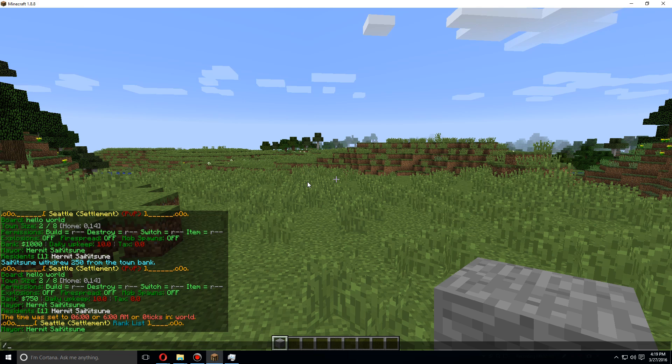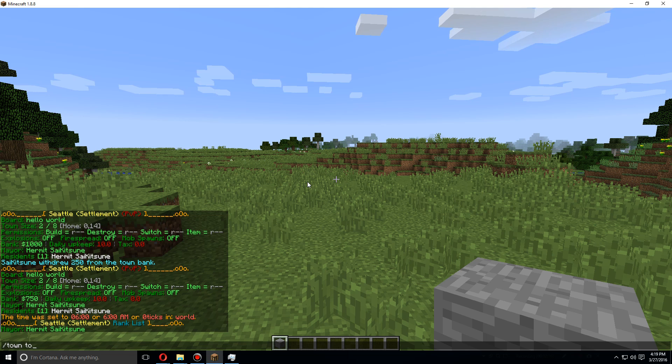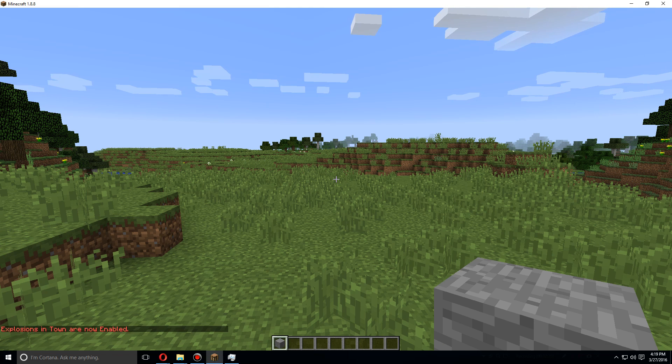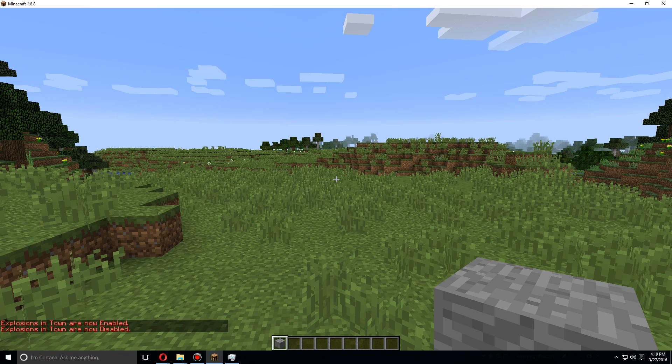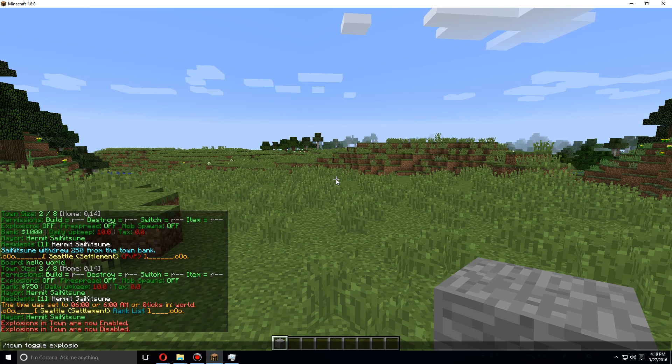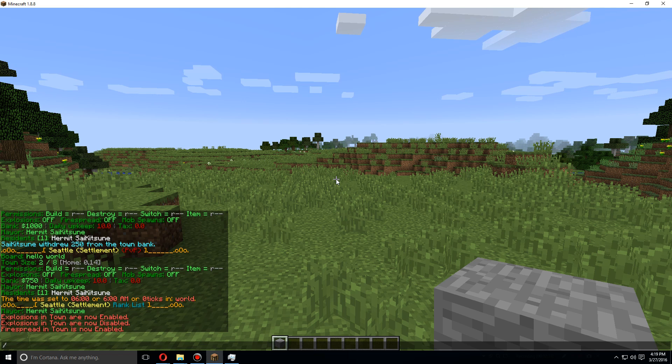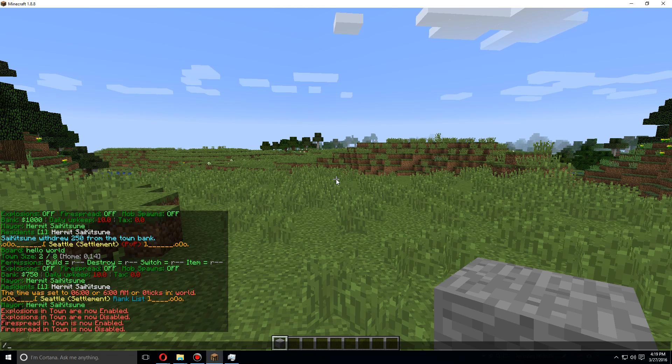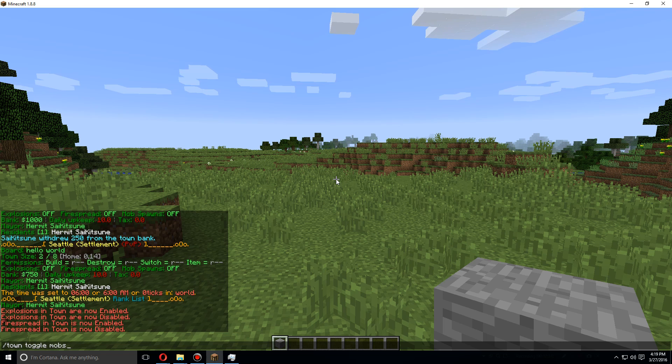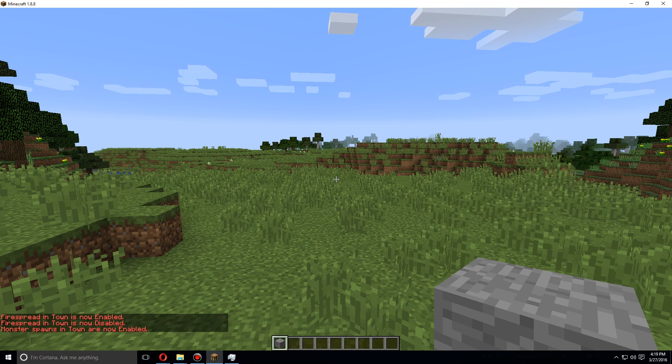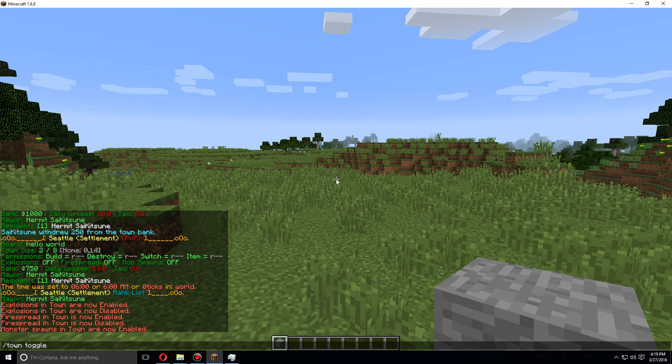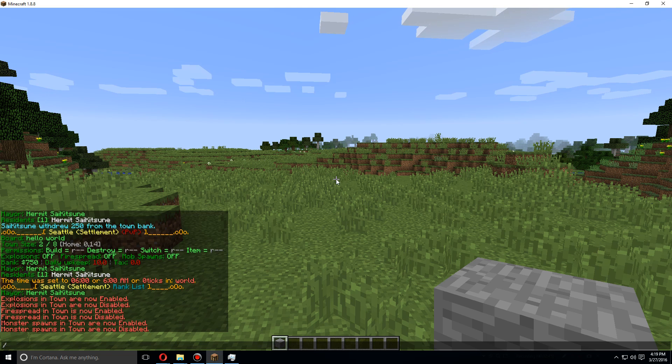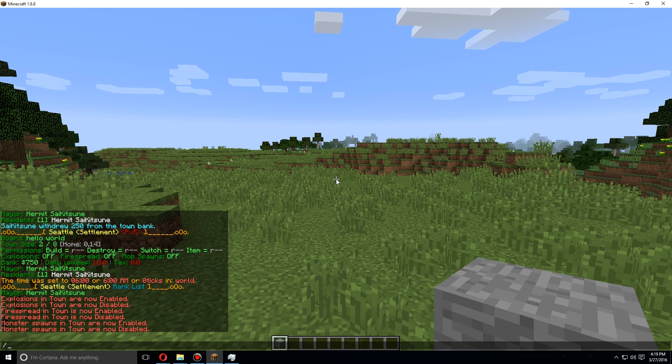You can also turn off explosions, fire, and mobs in your town. You can do those by using slash town toggle explosion, and now explosions are enabled. Let's disable them. If we use toggle fire, fires are now enabled and we will disable that again. And let's go with mobs. Mobs are now enabled and we'll disable that again.